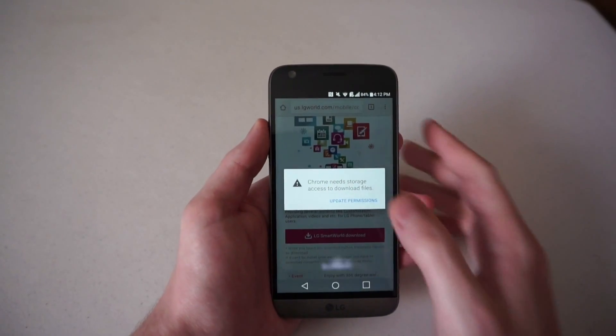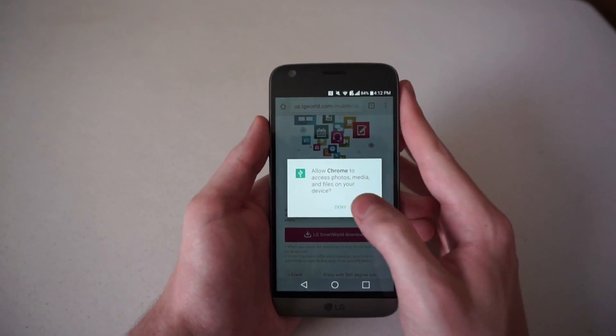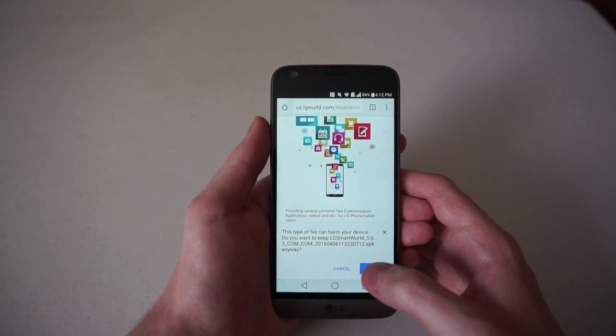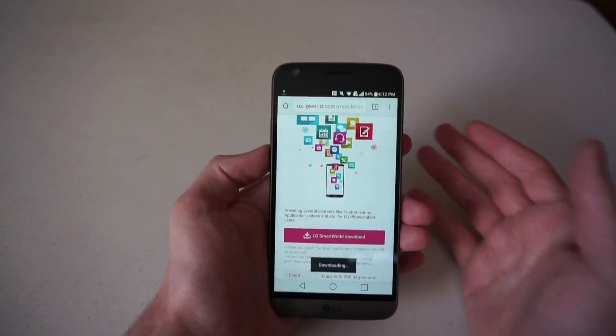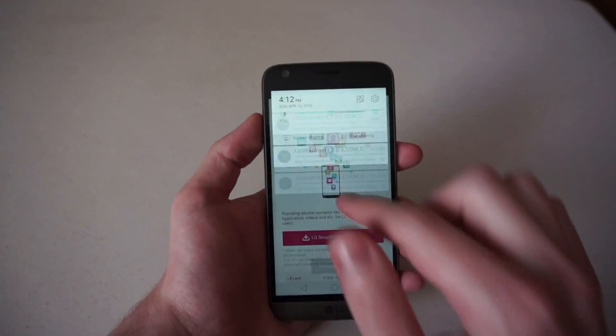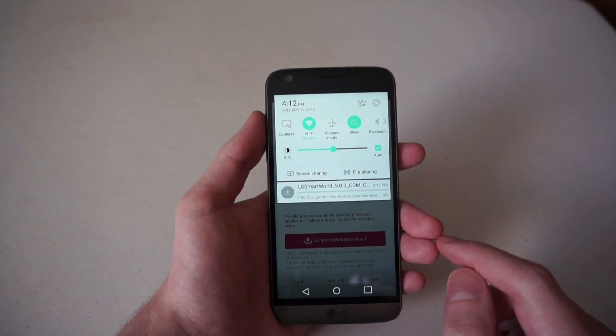When you do that, Chrome will bring up permissions and you can choose to allow. It will then download the APK.